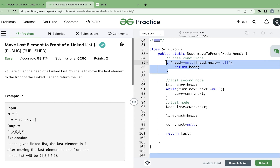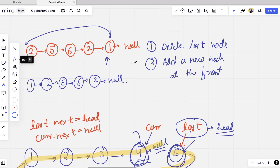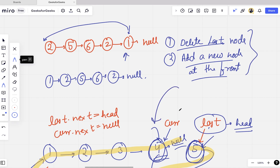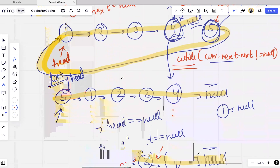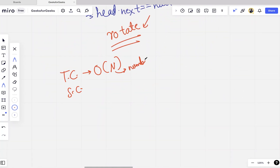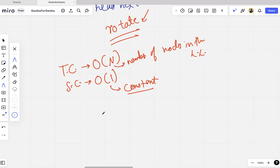To summarize: we first handle base conditions, then find the second-to-last and last nodes, and simply change the links. The approach of deleting and adding a node is also valid, but this method is better because we are not adding or deleting any node — just changing links. The time complexity is O(n) since we iterate to the end of the list, and the space complexity is O(1) as no extra space is used.